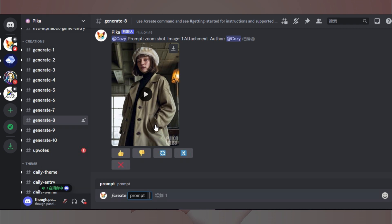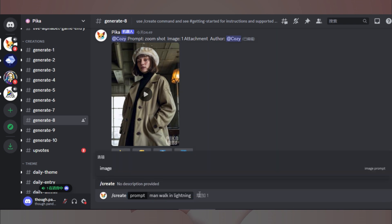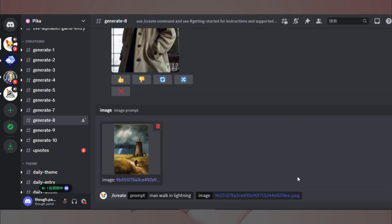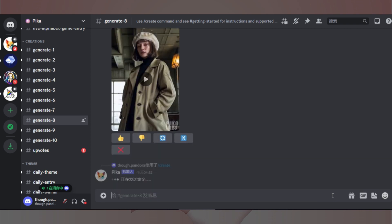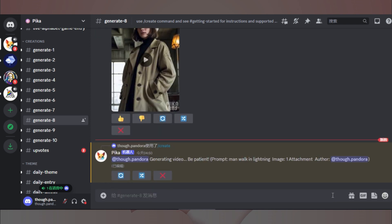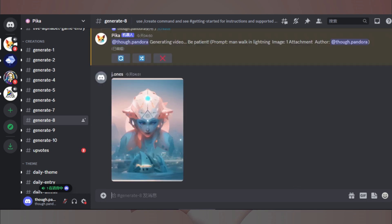然后就可以输入我们的咒语啦。比如我们想要实现一个人在闪电中行走的效果,就可以用英文直接这样写出来。接着点击增加按钮,将我们的图片添加进来。没有问题的话提交就好啦。我们的请求就会被加入队列等待处理啦。